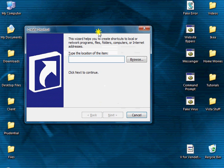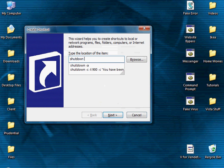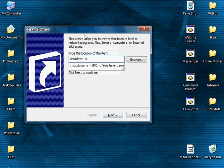We're just going to start off by entering the word shutdown space minus s space minus t space, then enter a number. This is in seconds, the time before your computer shuts down. So 900 would be 15 minutes.